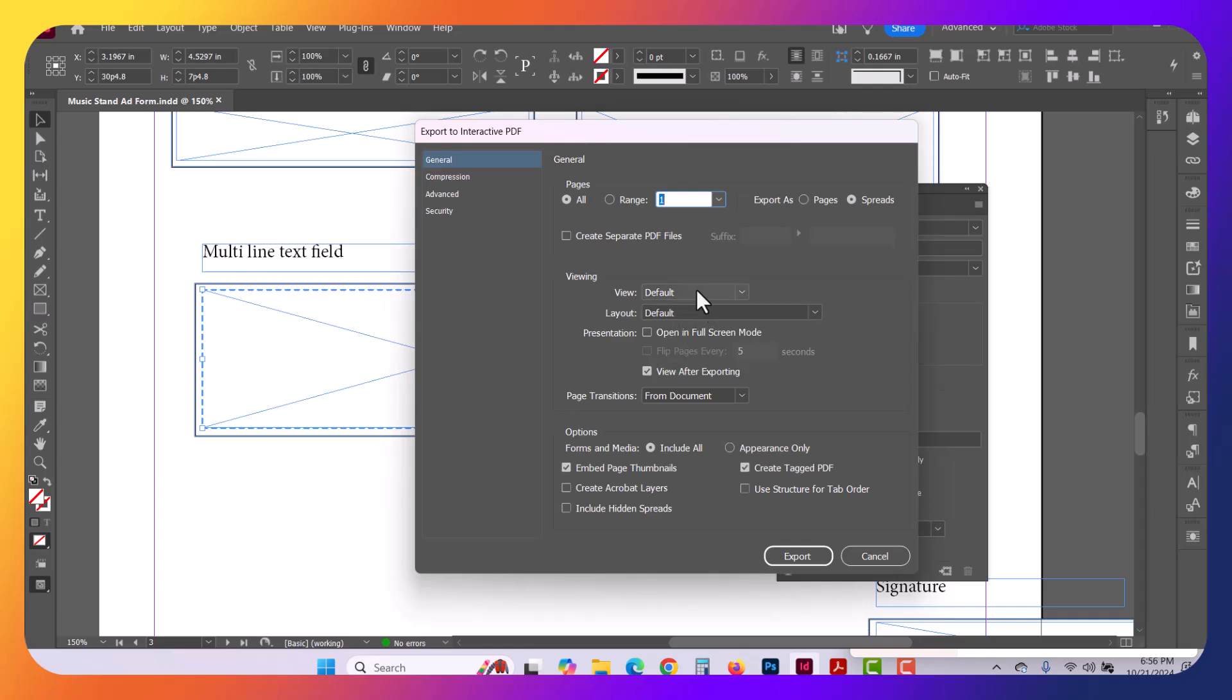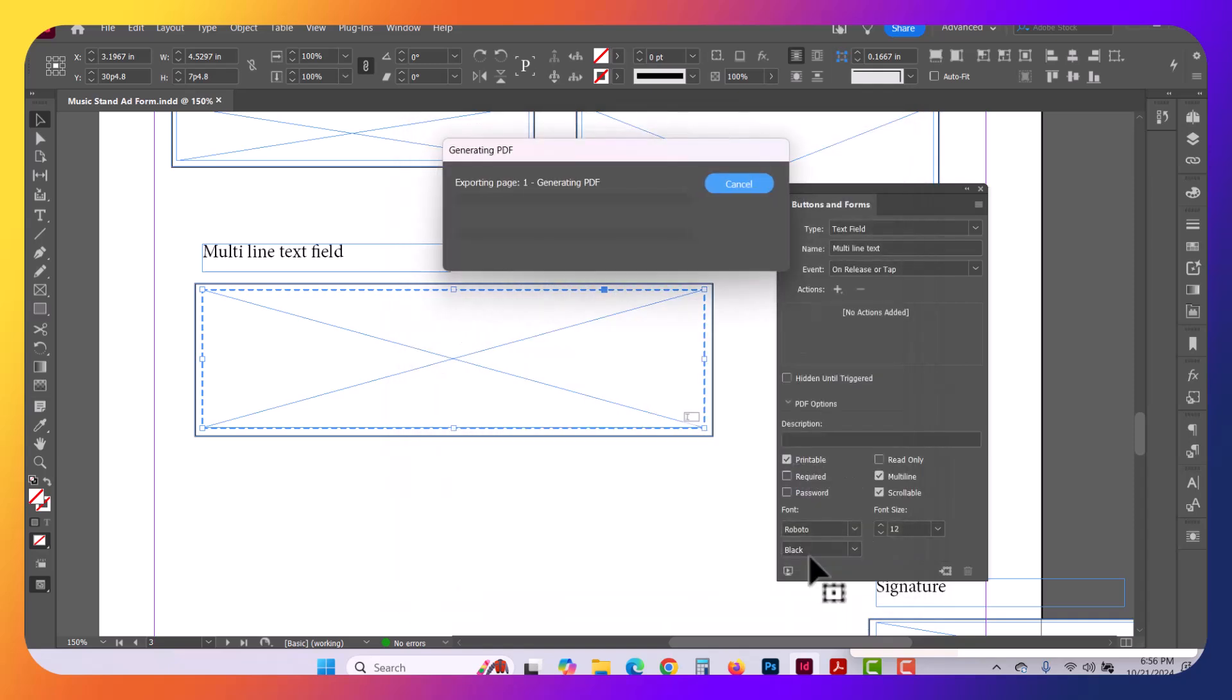This is the export screen. I'm going to make sure I have Create Tagged PDF here selected. That's the only thing that you need to make sure of. Everything else is fine, it's defaults here. And click Export.